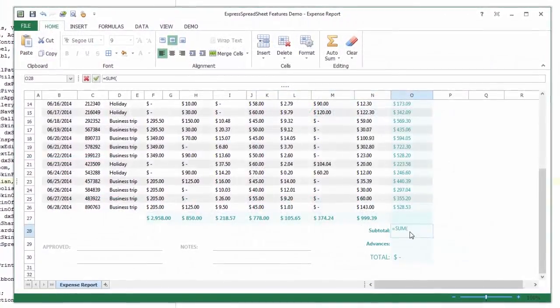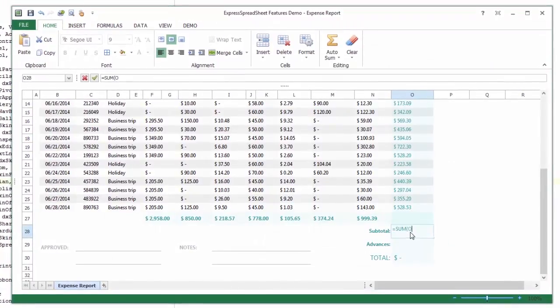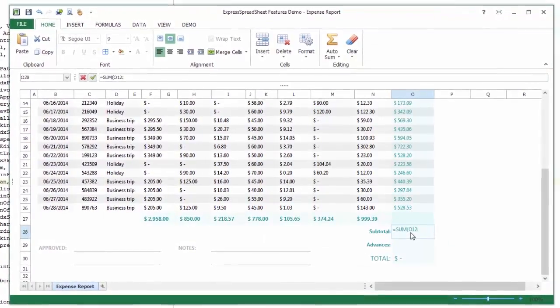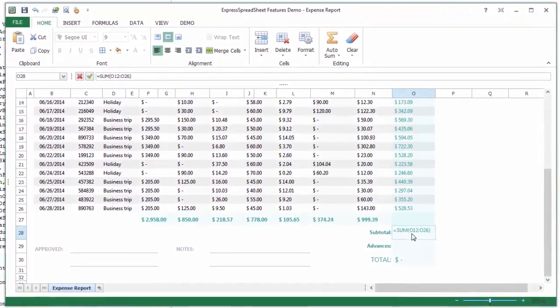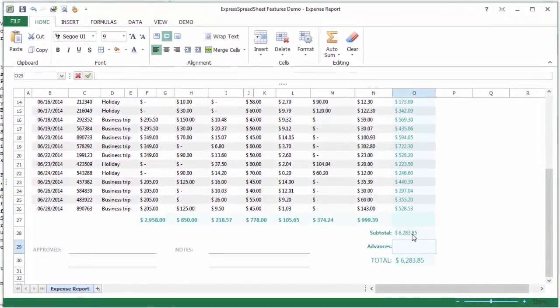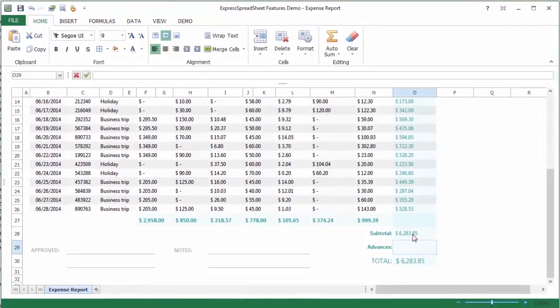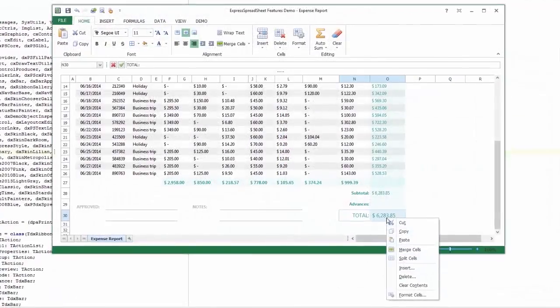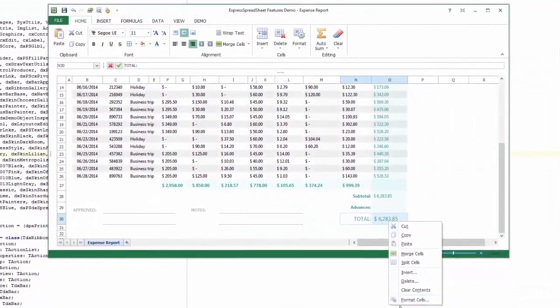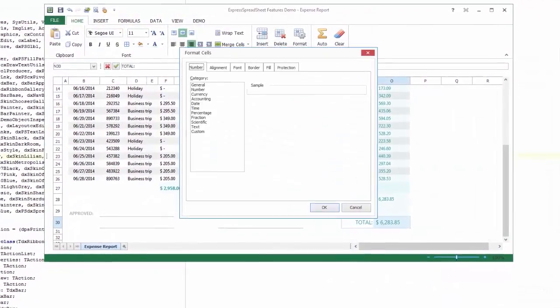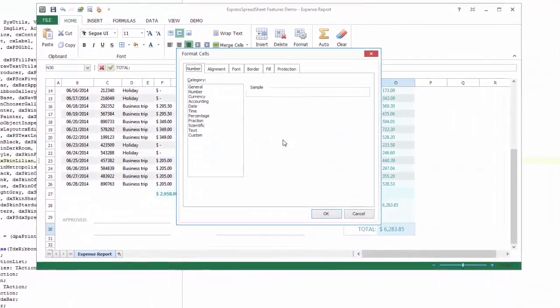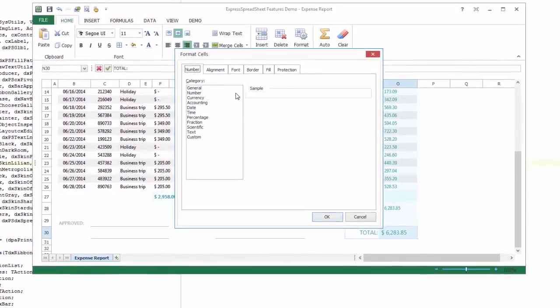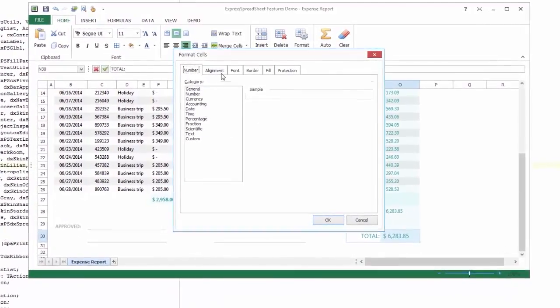It also ships with formula calculations with a wide range of functions including compatibility, date and time, financial, information, logical, lookup and reference, math and trigonometry, and statistical functions.